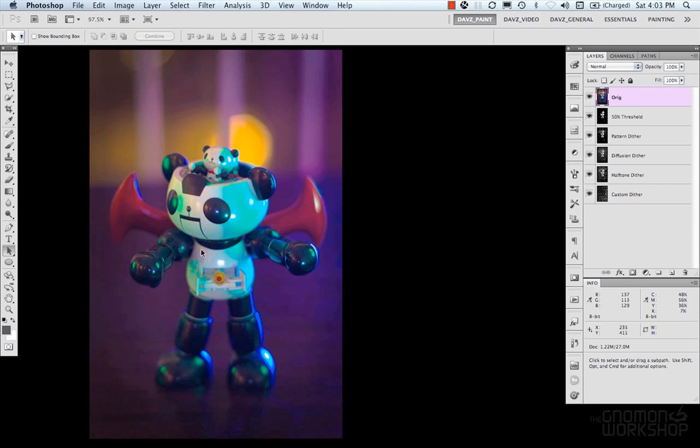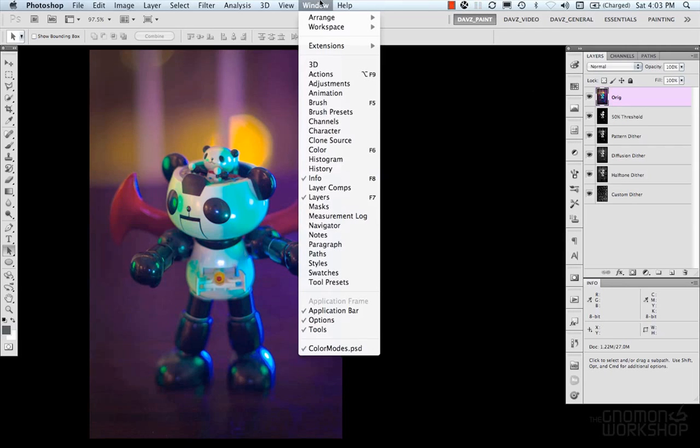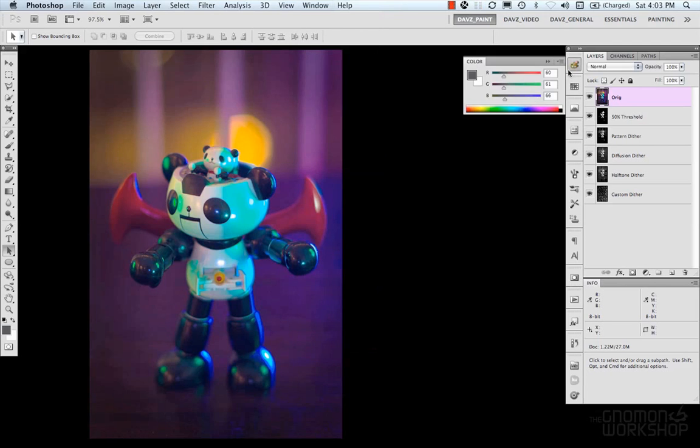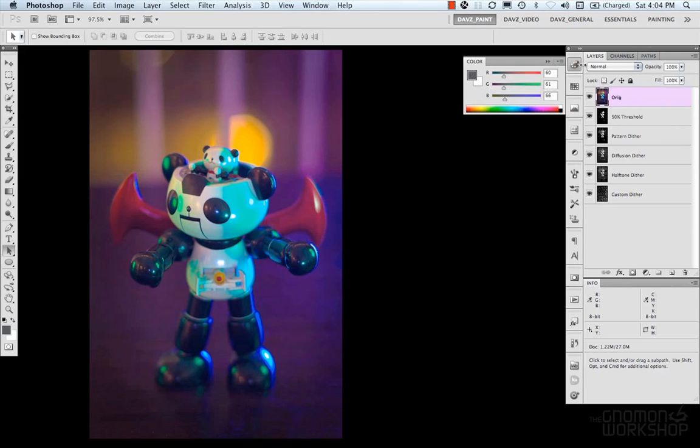Now from there, you have your color palette, or your color panel, which again, you could find all of these panels under the window. Or you could bring it up with F6, or just by clicking our icon panel.